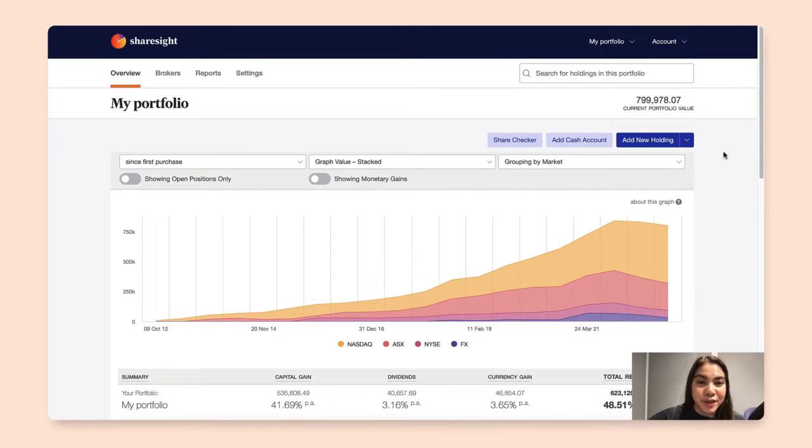Hi! This video will walk you through how you can delete a holding in ShareSite.